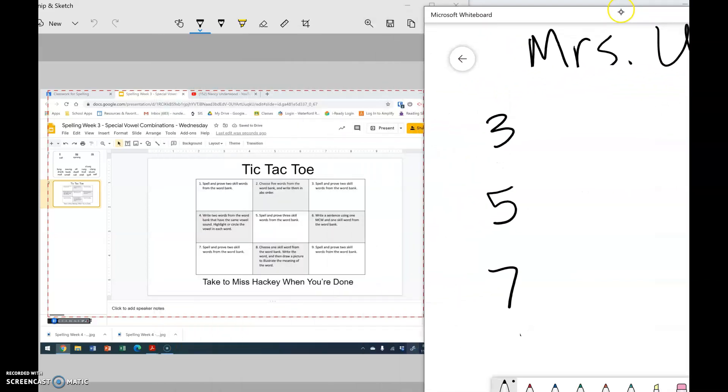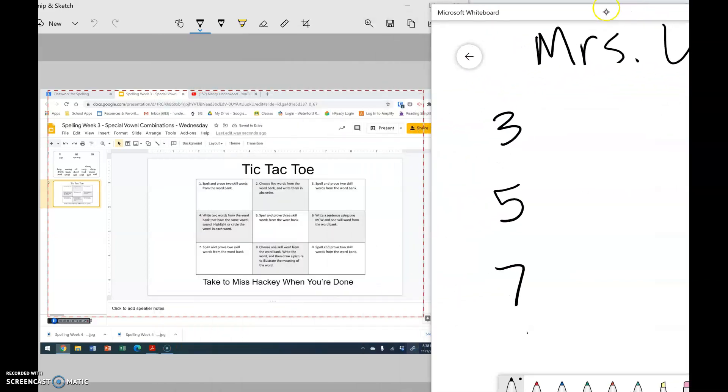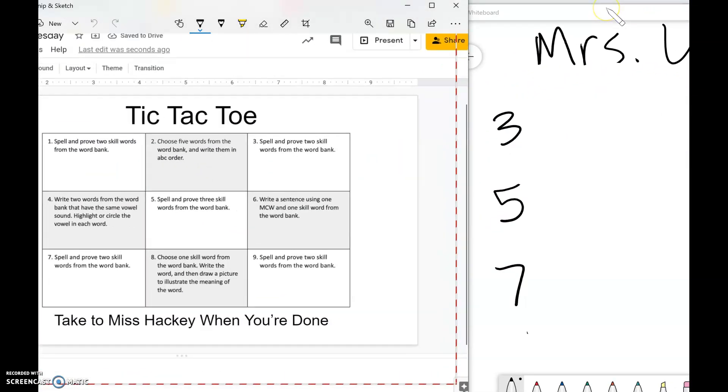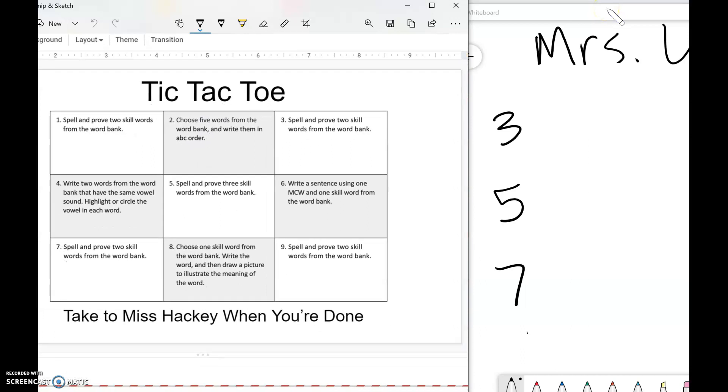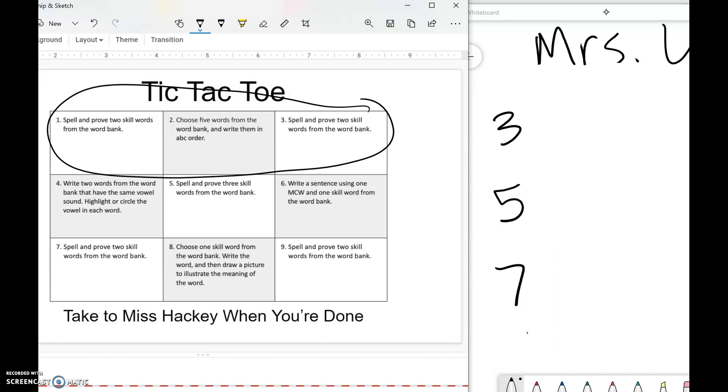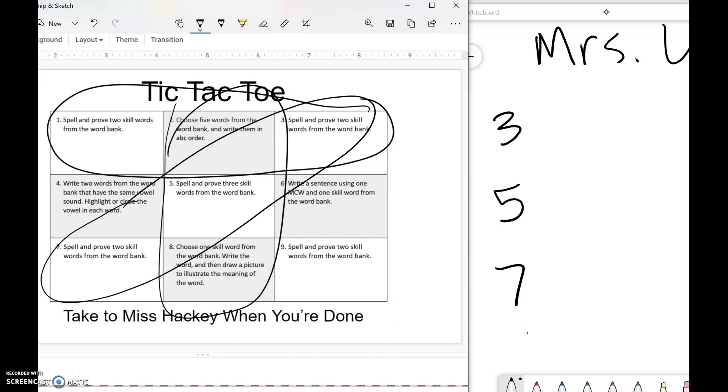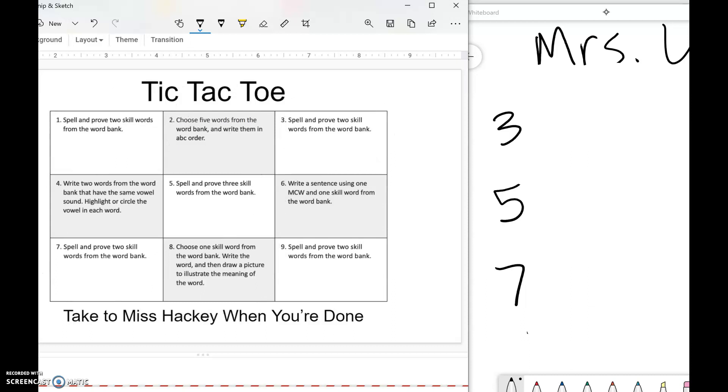This tic-tac-toe board shows you some different things you can do. You can do them across, up and down, or diagonally—however you want. But you're just doing three like you would in tic-tac-toe. So I wrote three, five, and seven down, so I chose this diagonal right there.